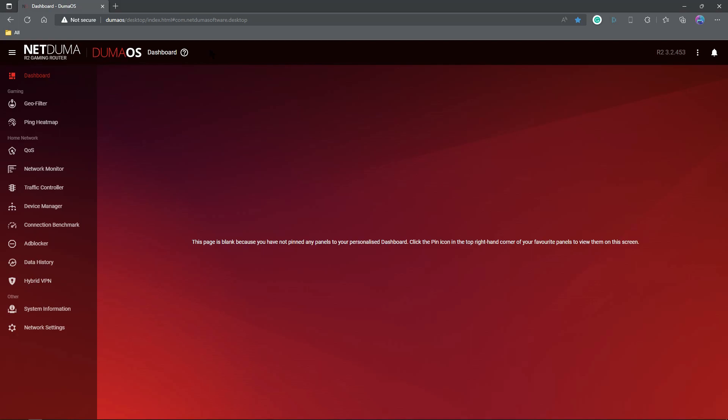I like to use the main overall dashboard for setting everything up initially, and then I move over to Duma OS Mobile for my gaming experience, because this is a better experience. Alright, so dashboard, do whatever you want with it.